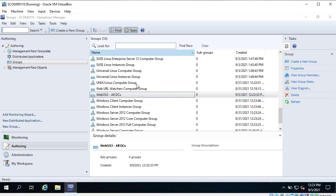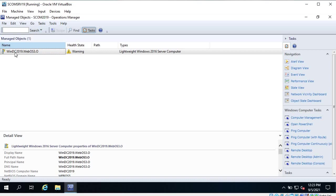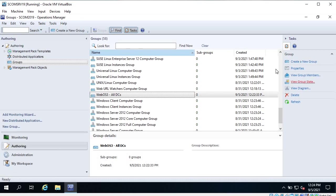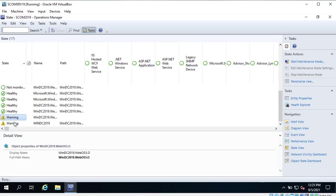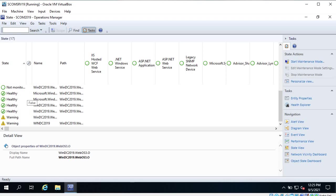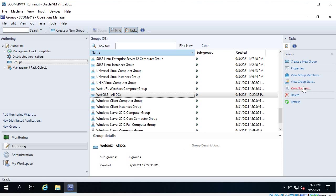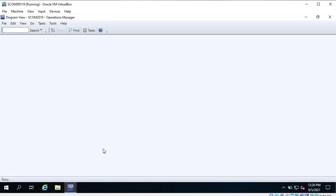If I click on 'View Group Members' I can see BIN DC 2019. If there are more domain controllers and their NetBIOS name contains 'DC', then those servers will be displayed here automatically - you don't have to do anything. Let's go to 'View Group State' - the state view of domain controllers shows a few warnings, a few healthy, and a few not monitored. These are related to the members of the group only - you cannot see the SQL server here. This is the state of your selected group.